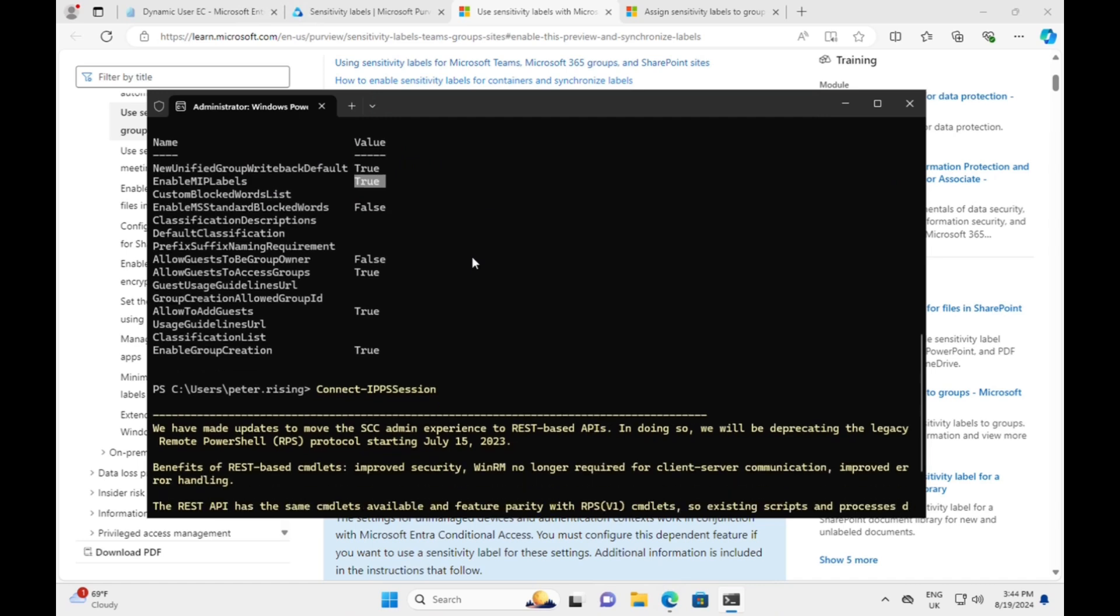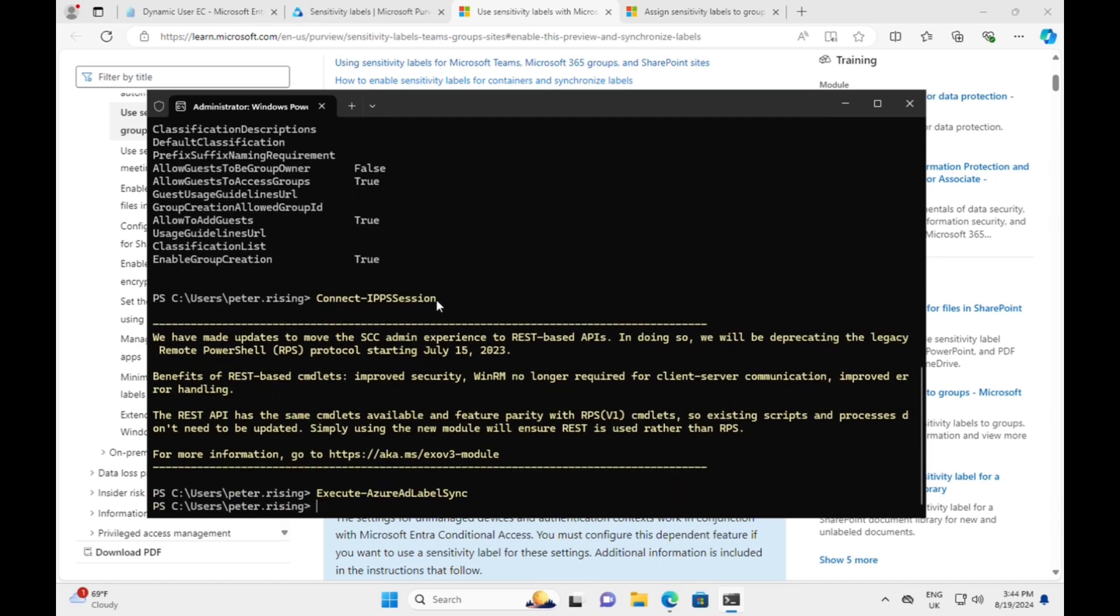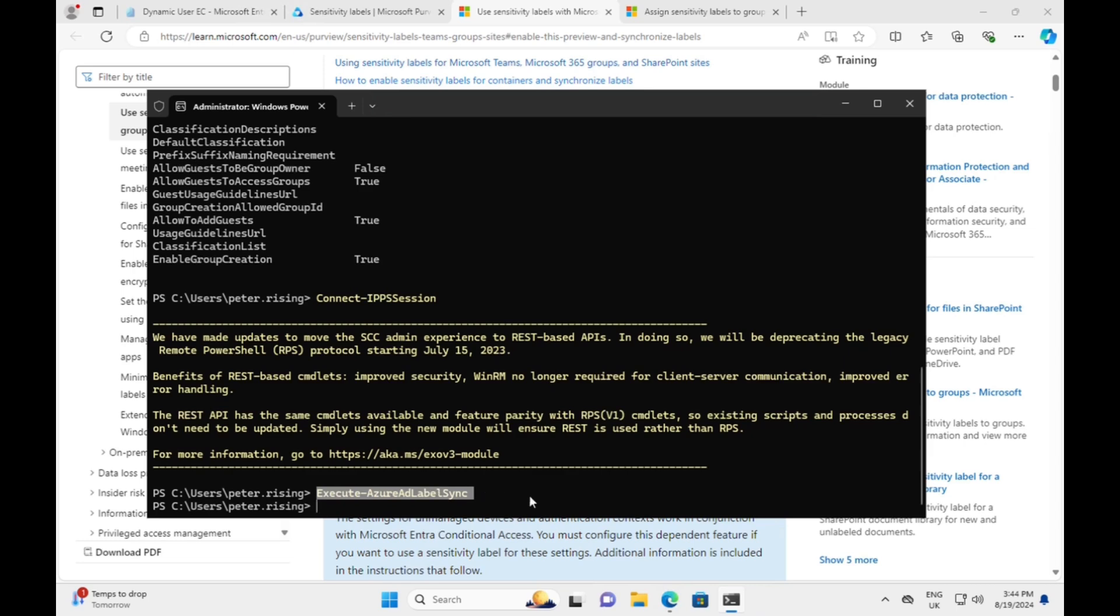The next thing we need to do is go into the security and compliance PowerShell by going connect-IPPSSession. Once we're connected to that, we need to execute AzureADLabelSync.